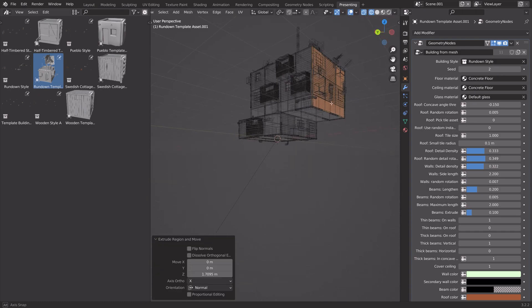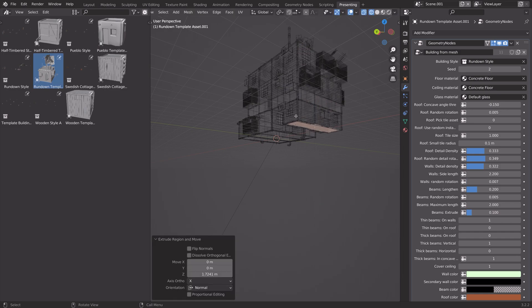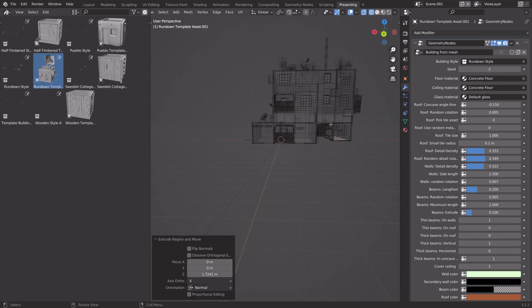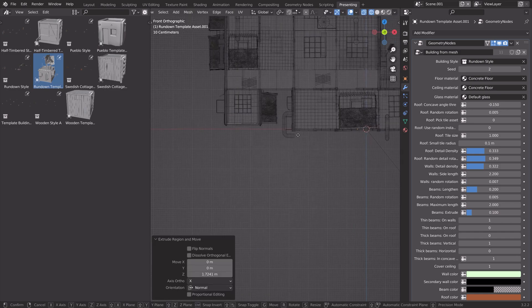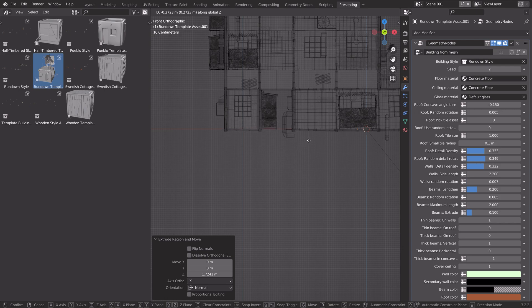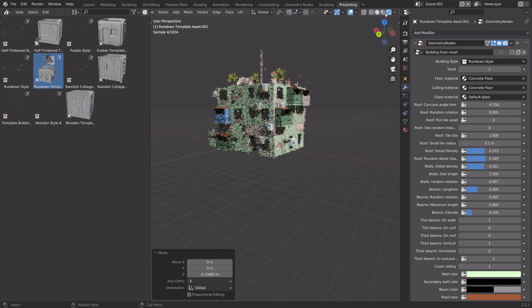I'm going to press E to extrude and then we can extrude downwards as well. As you can see, we now have a custom building.